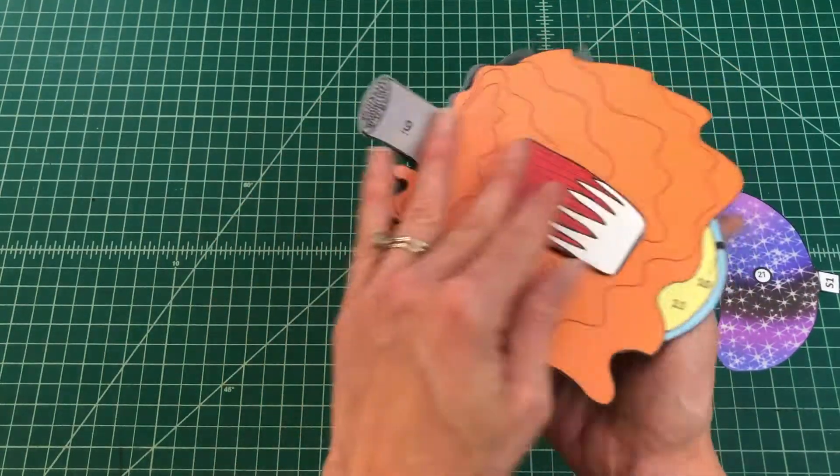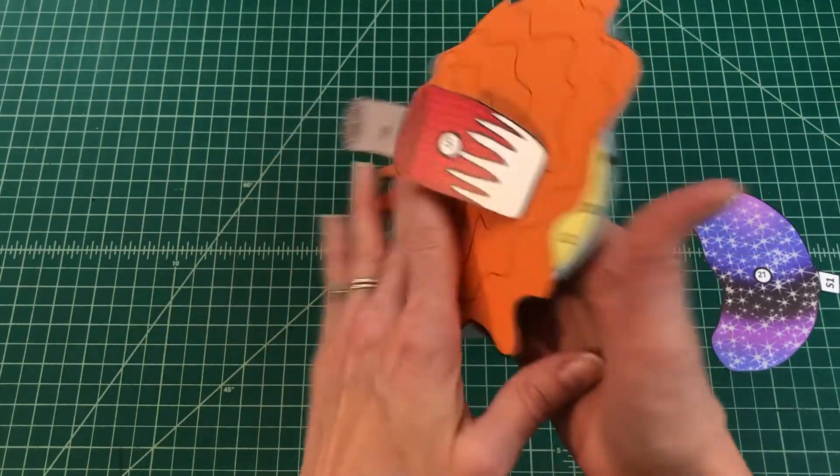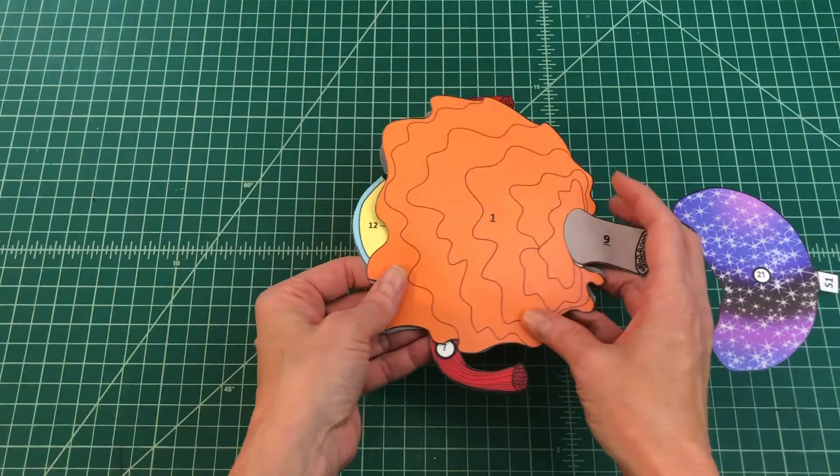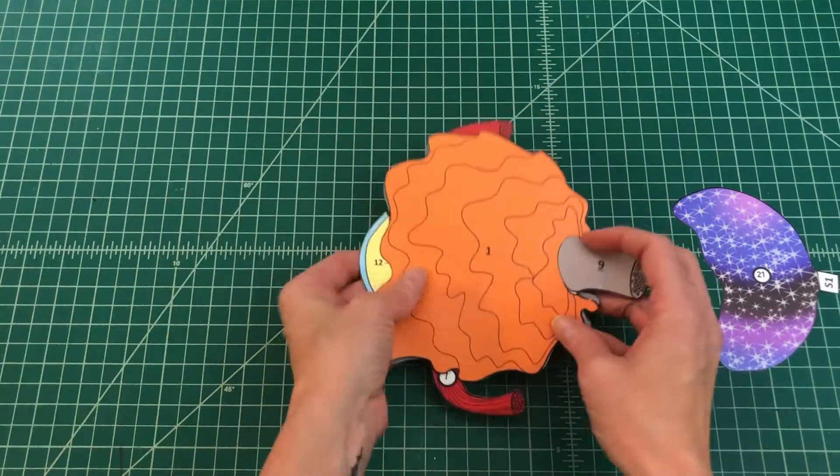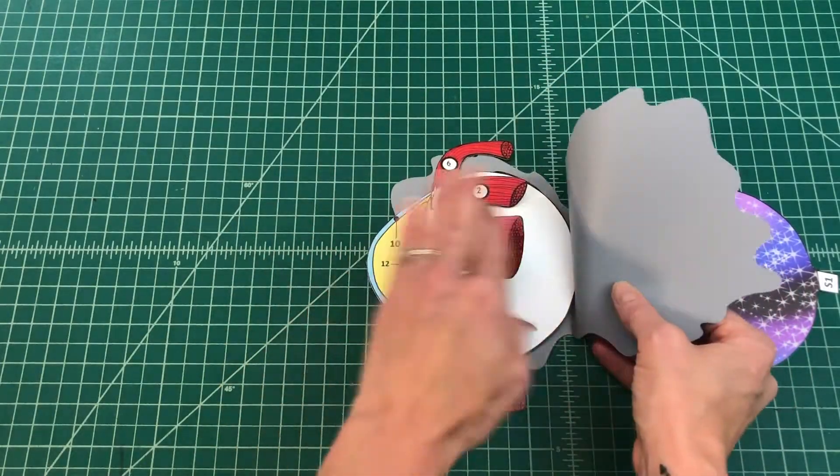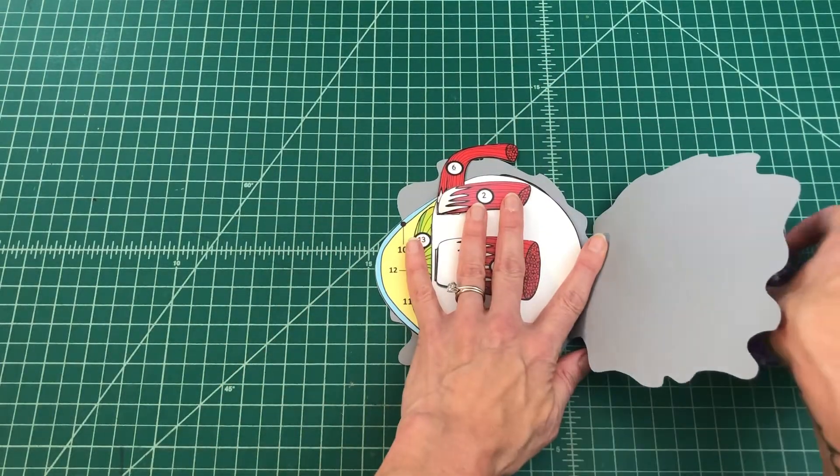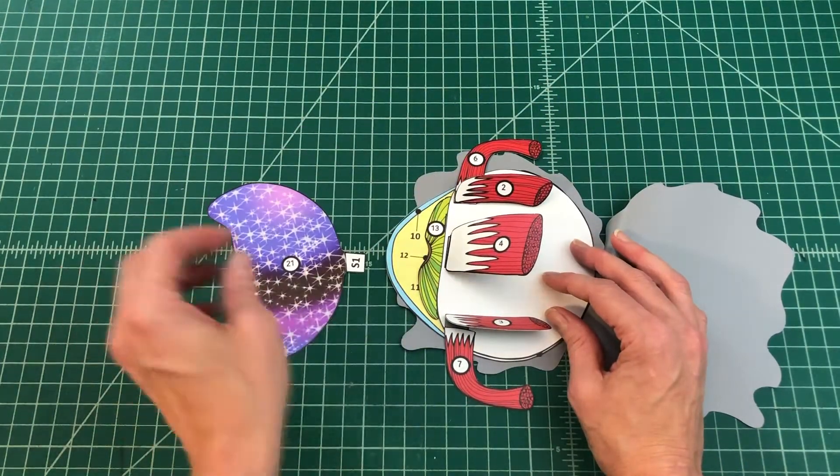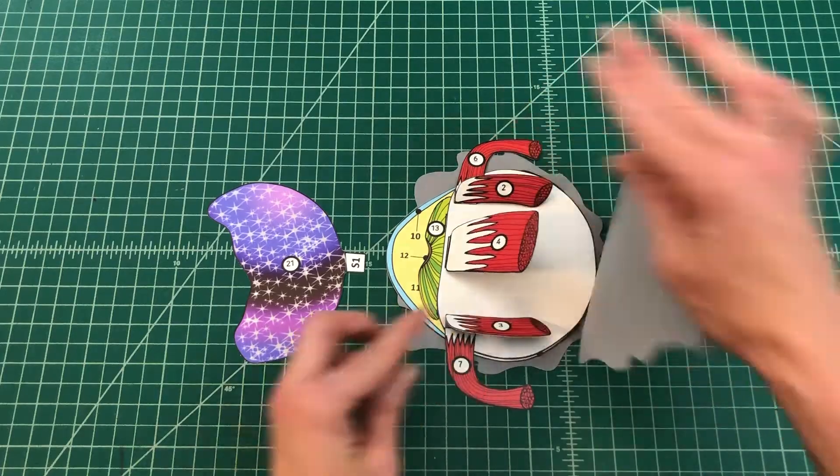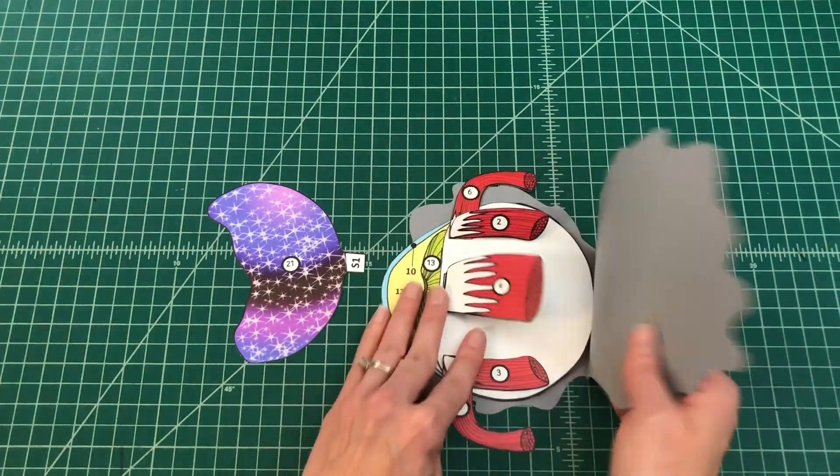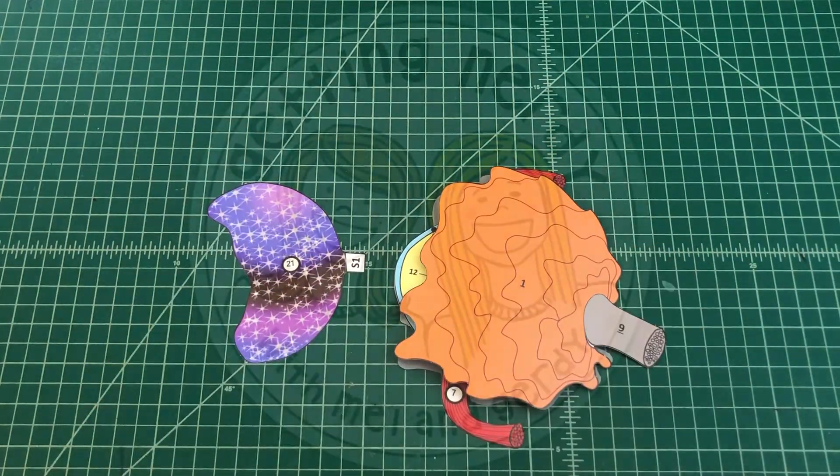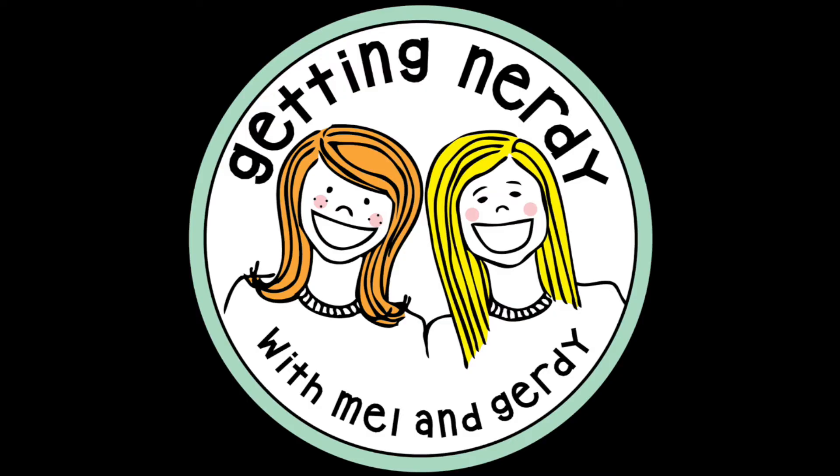It's Getting Nerdy with Mel and Gertie. Get ready for fun. Get ready for learning. Inspire your students in an interactive way. Life science, biology. They'll love it more each day. It's time to inspire. It's time to get nerdy. It's Getting Nerdy with Mel and Gertie.